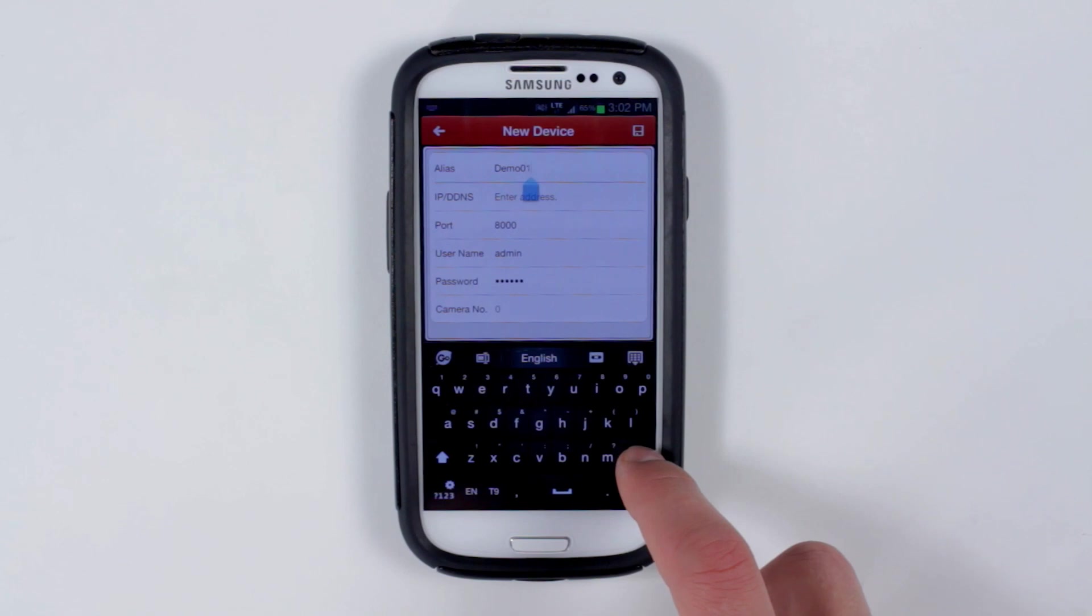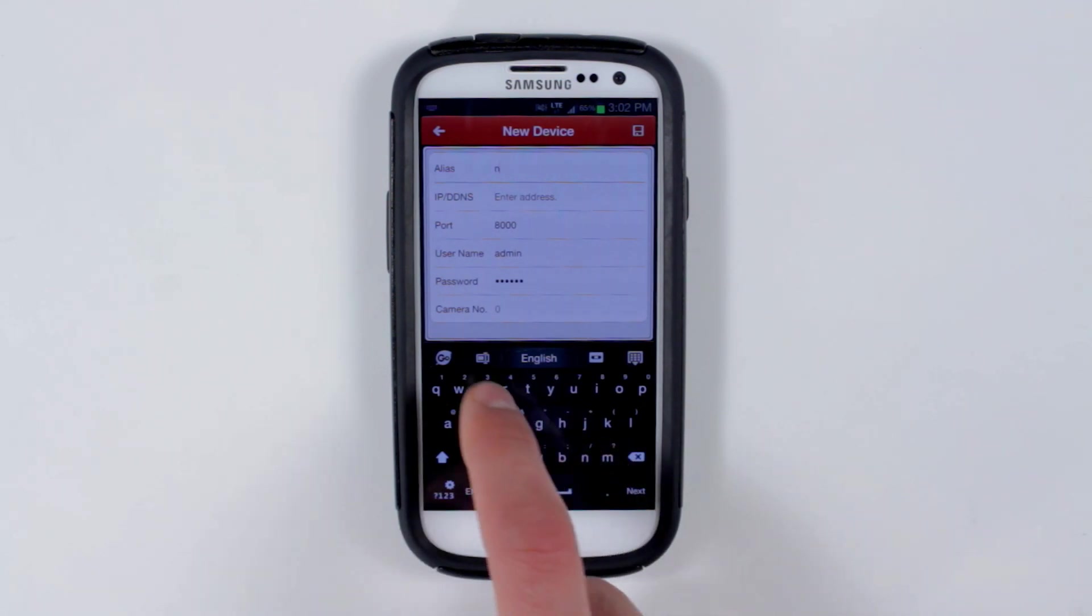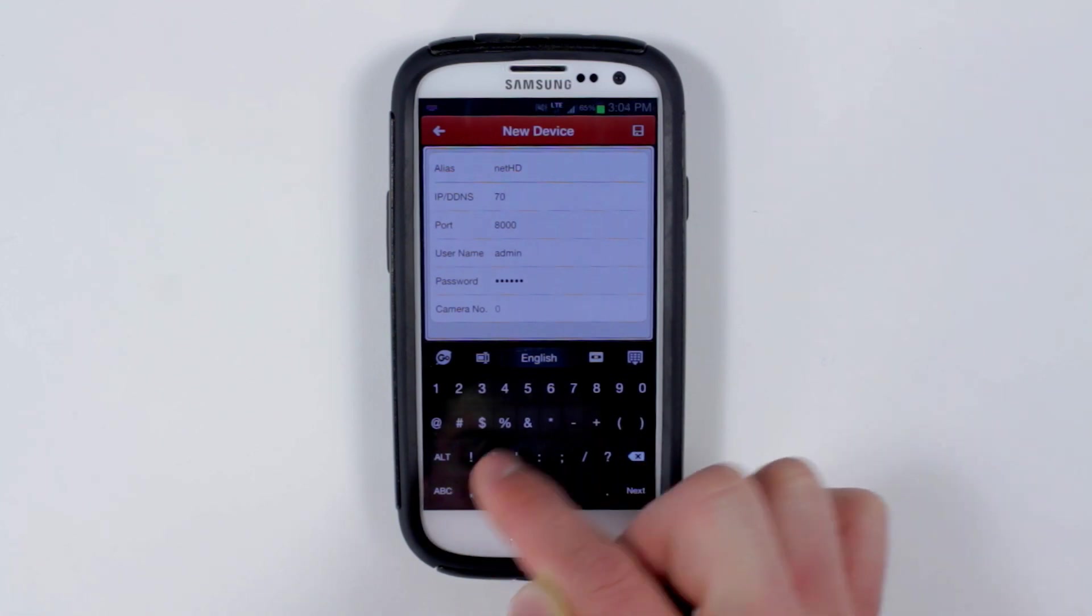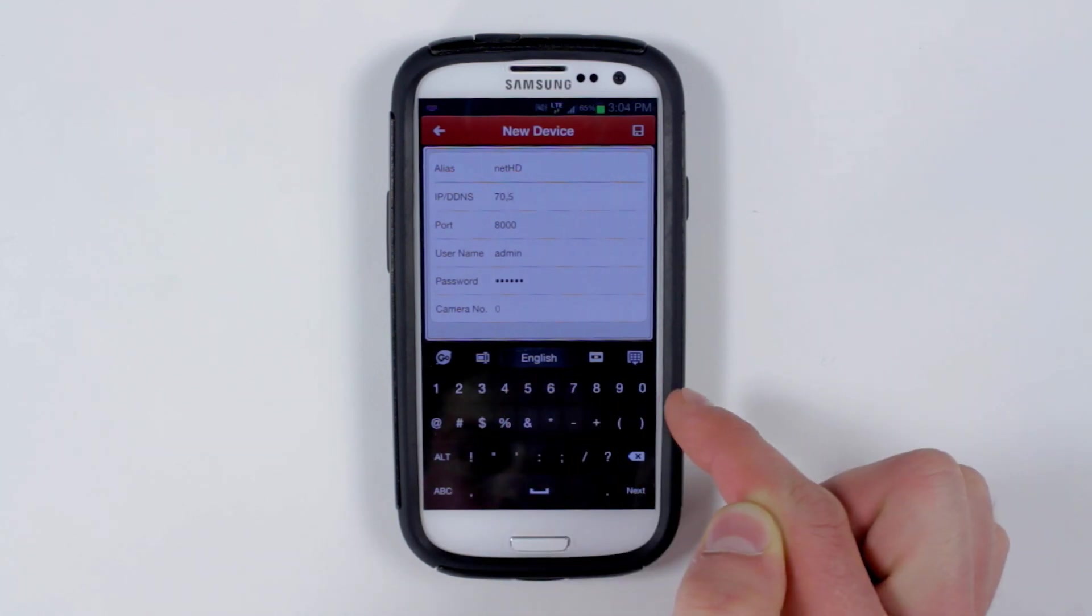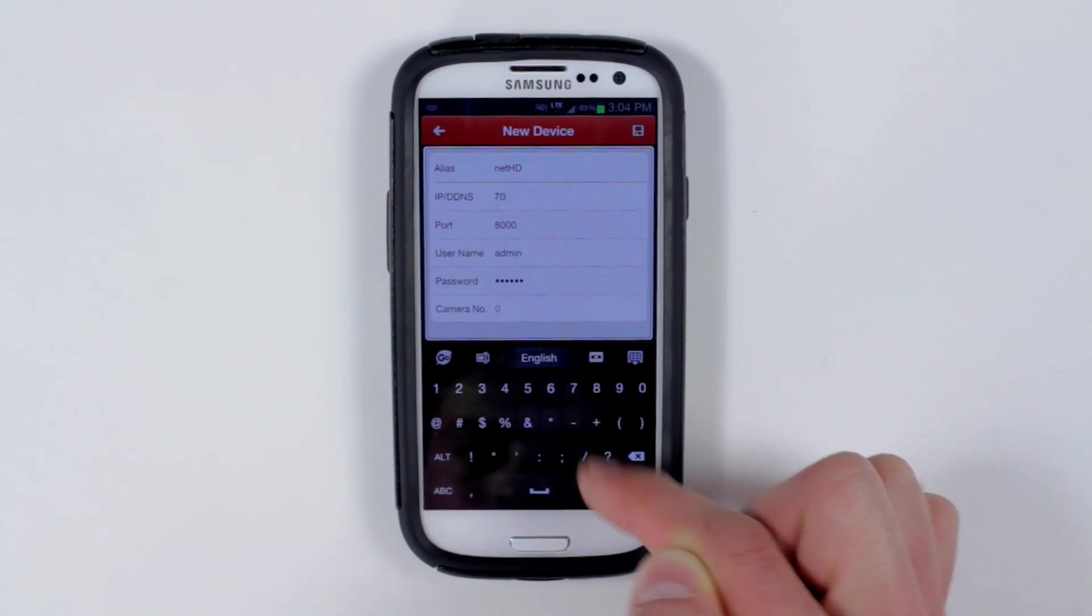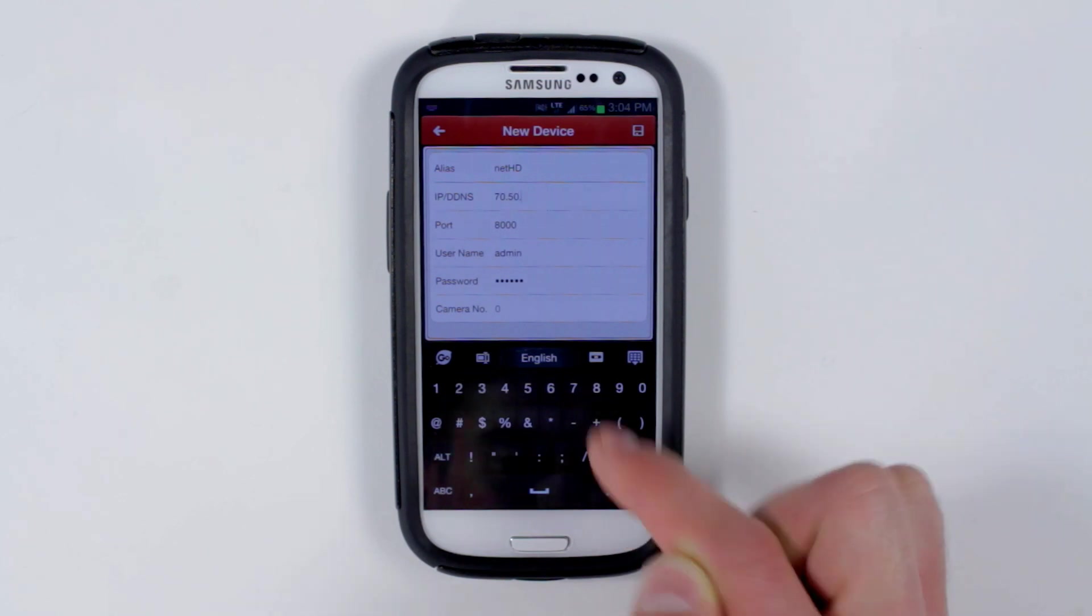For alias, enter any name that you want for your NVR. Under IP or DDNS, enter the IP address of the NVR or the DDNS address.